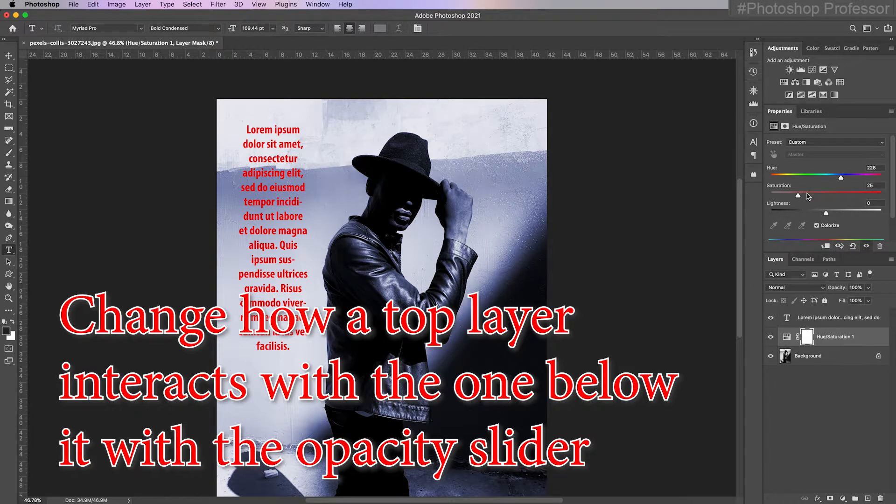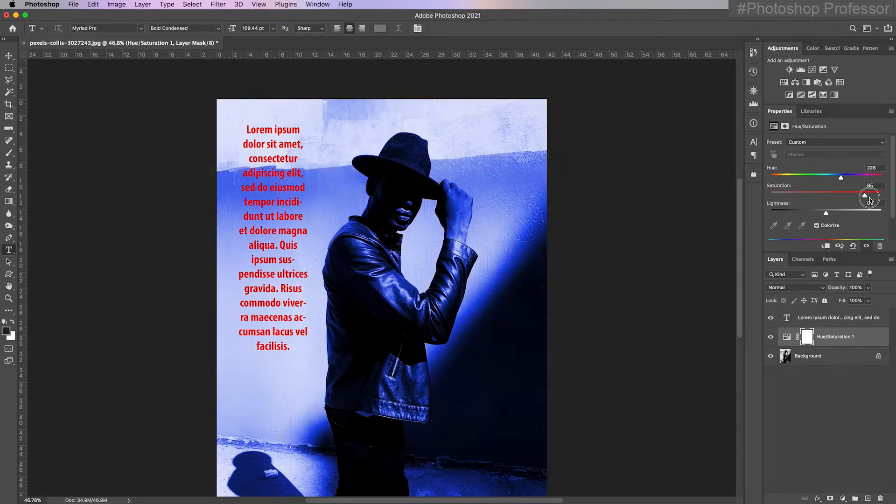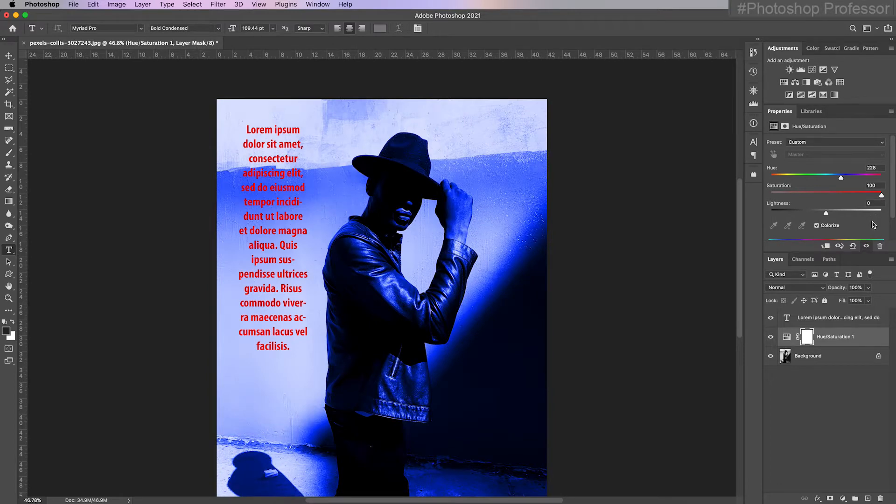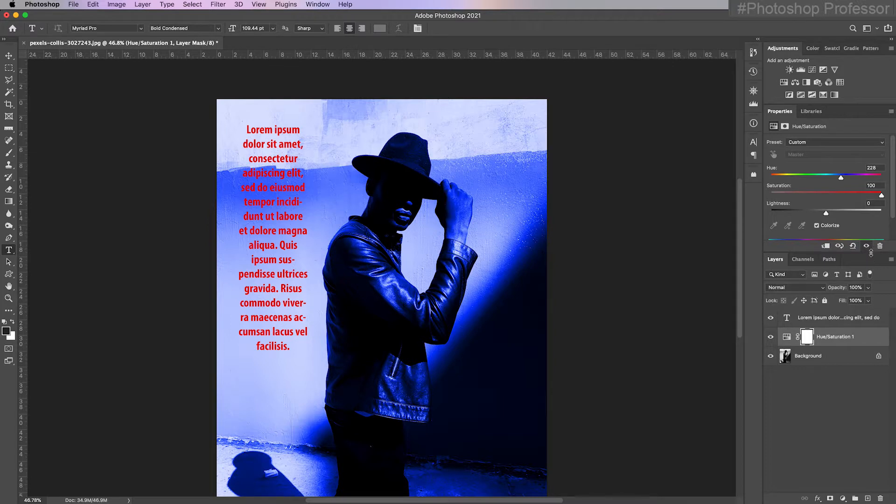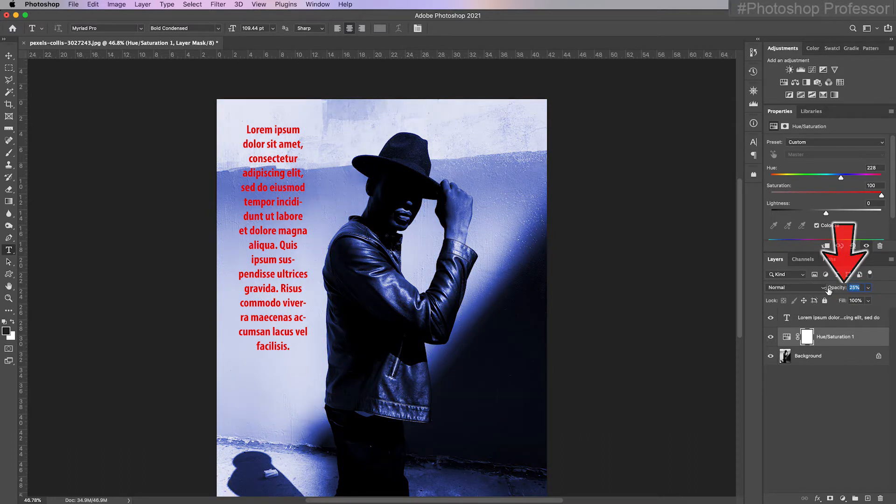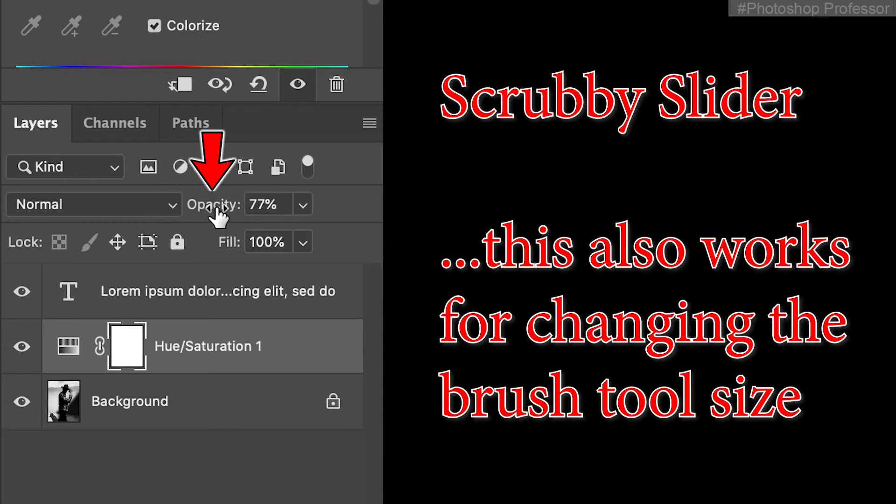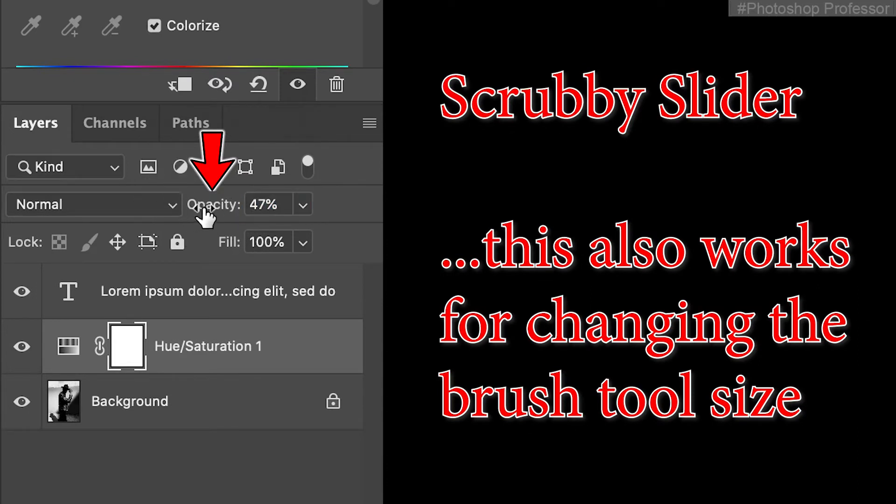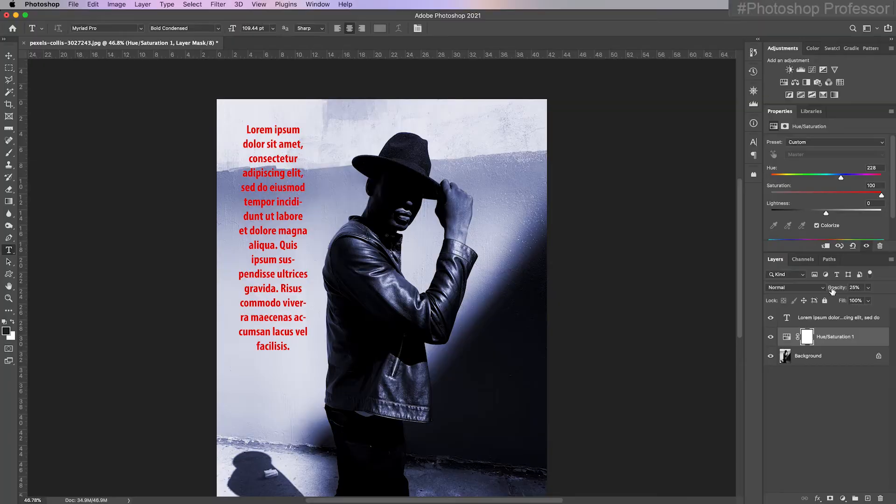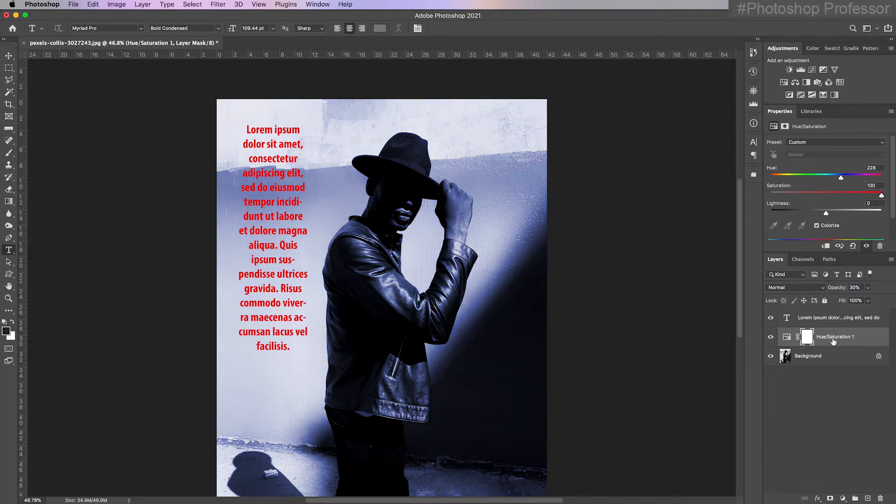Let me actually make that color a little crazy. Let me dial the saturation up to 100, which is way too much. But maybe I'm going for more of an artistic or graphic design interpretation. But let's say it is too much. All I have to do is lower the opacity and that's going to let some of that background image through. A scrubby slider is when you hover over a word and your cursor changes to a left or right pointing arrow and you just drag it back and forth to vary the opacity.